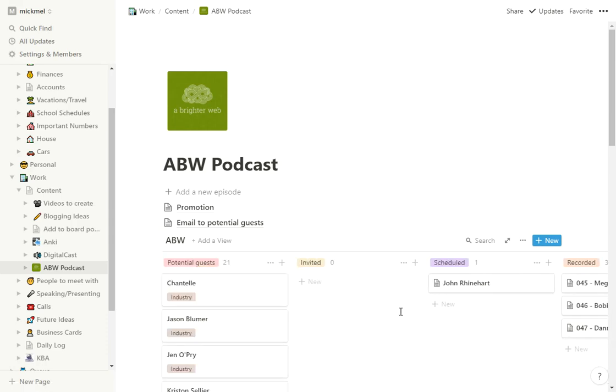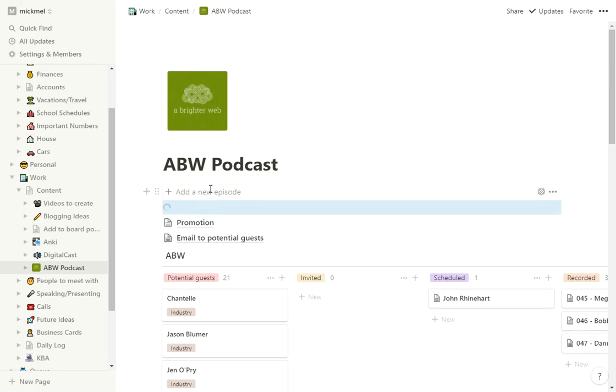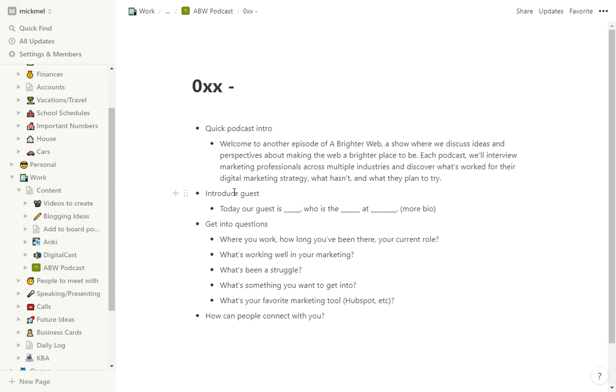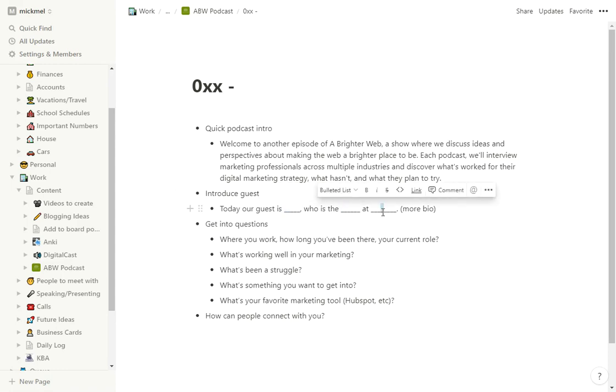So the way I have it is a few different things at the top. First, I have a template here for add new episodes. So if I click that, it gives me a starting point with all my notes in it. You see, quick podcast intro.